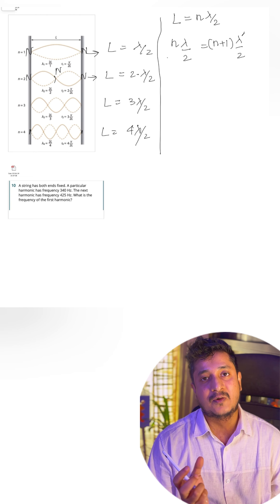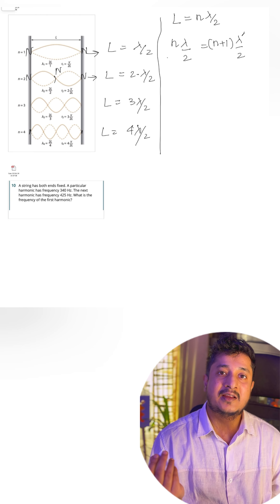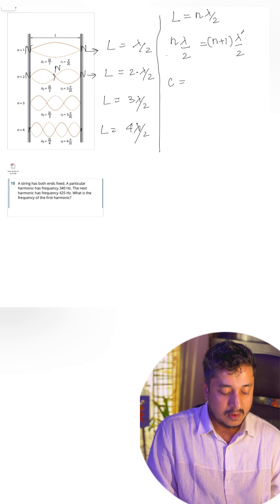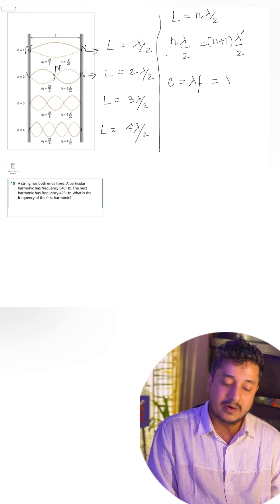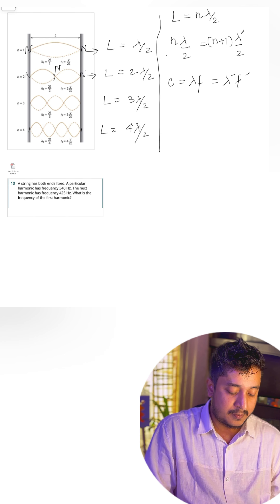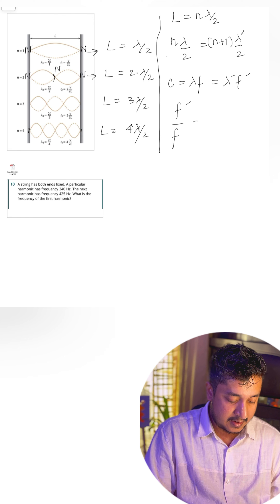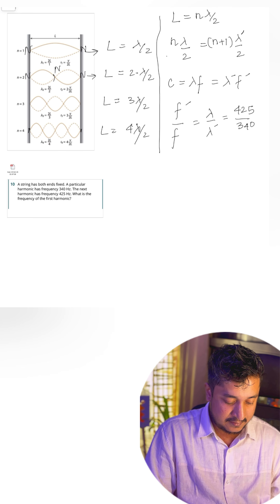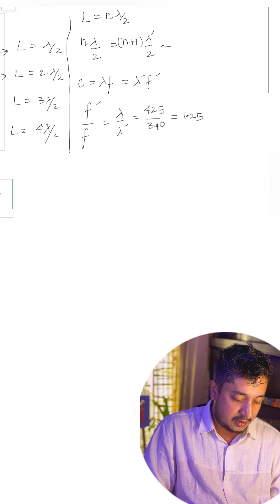I use λ' because when a new harmonic is set up the wavelength changes. Because the string is the same, the wave speed does not change. So for the nth harmonic: v = λ·f, and for the (n+1)th harmonic: v = λ'·f'. From this, f'/f = λ/λ'. Since f' is 425 and f is 340, we get λ/λ' = 1.25.